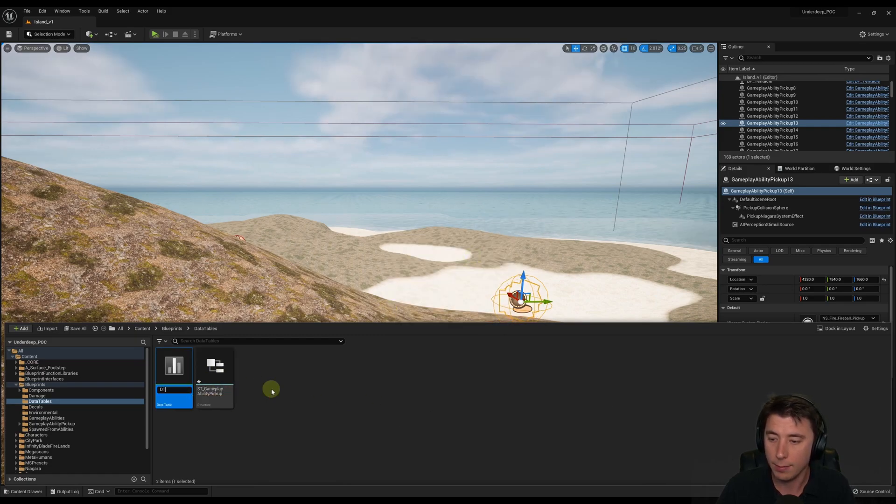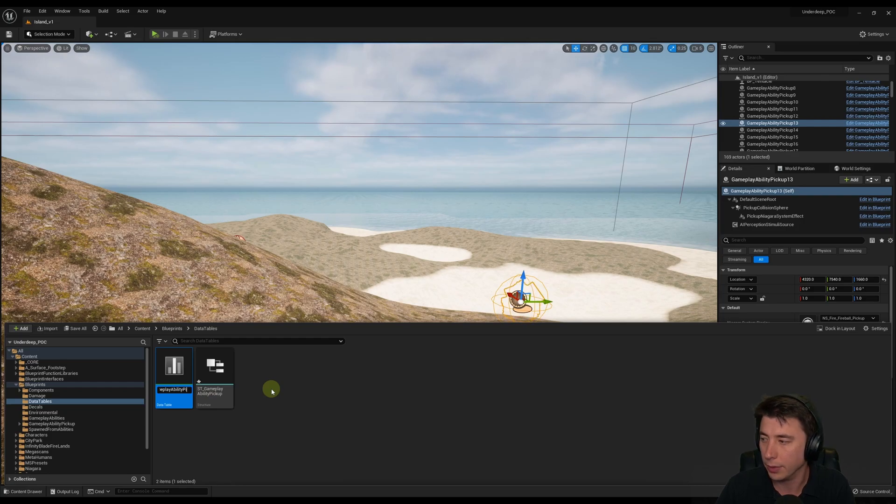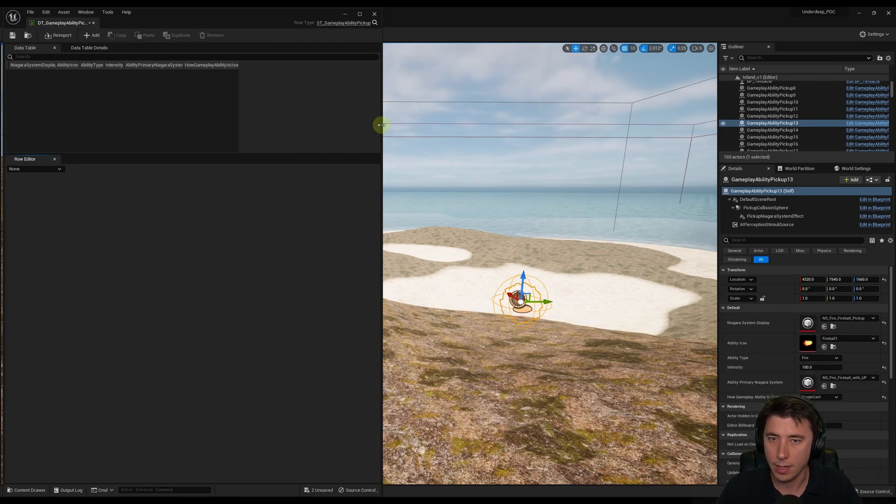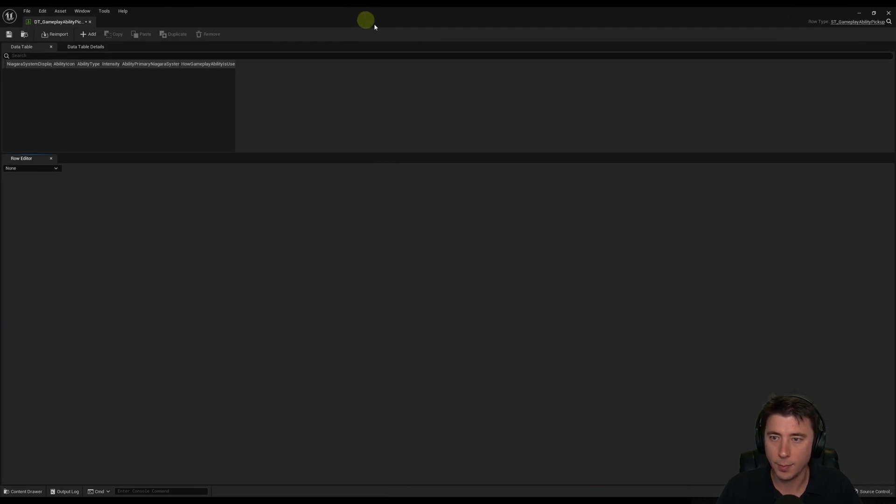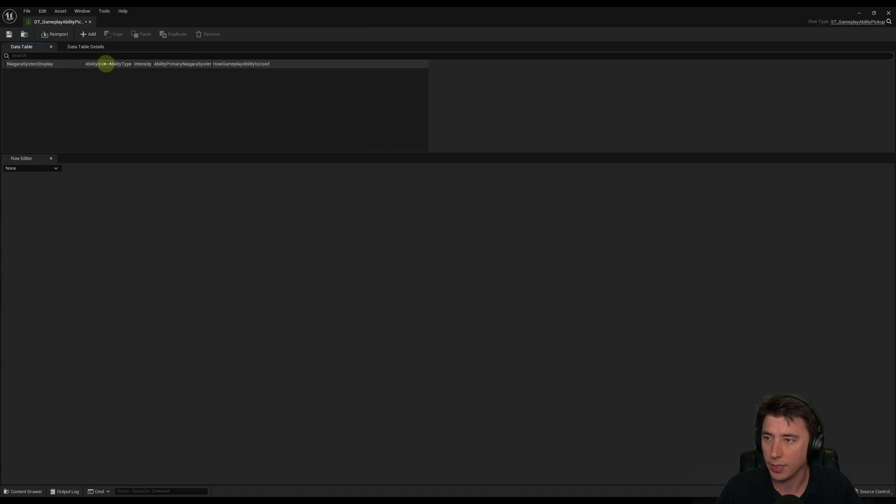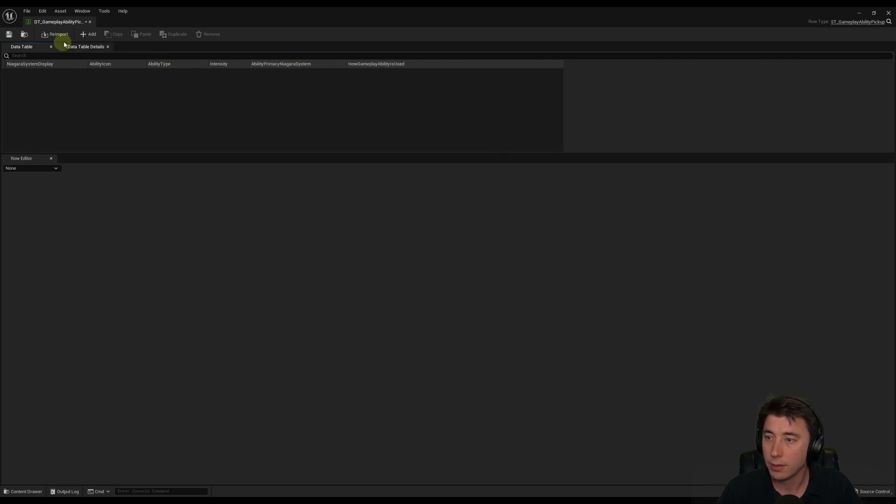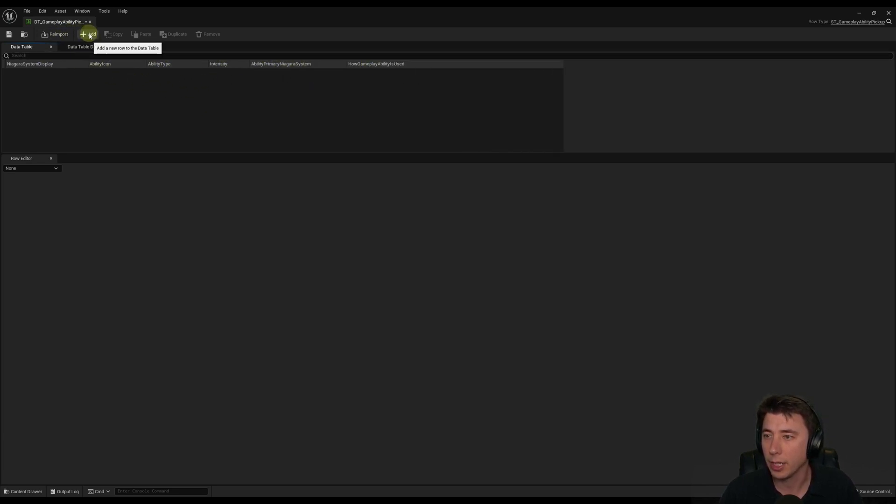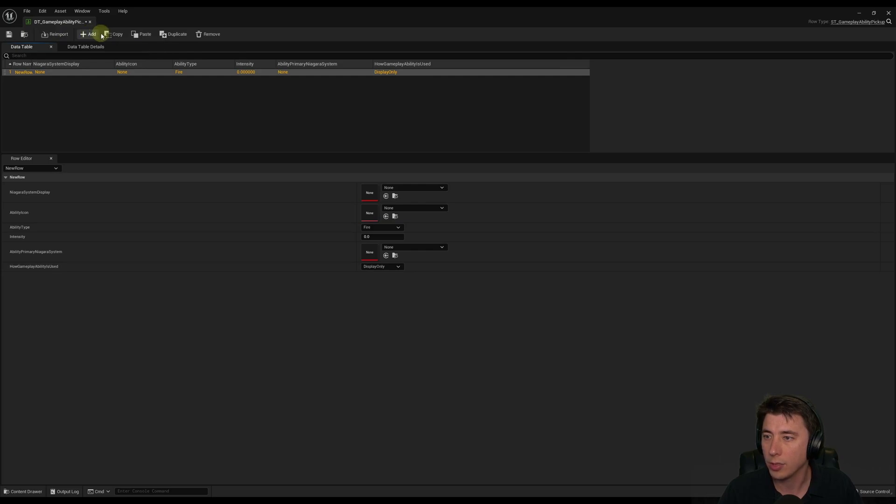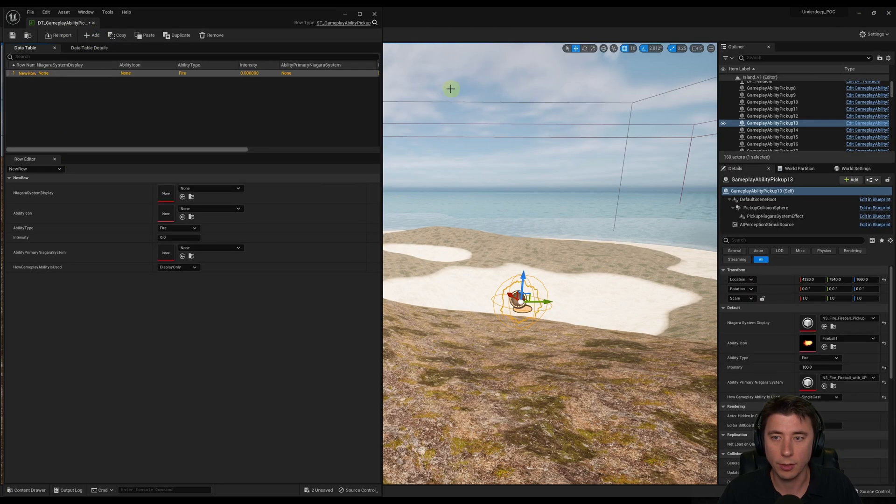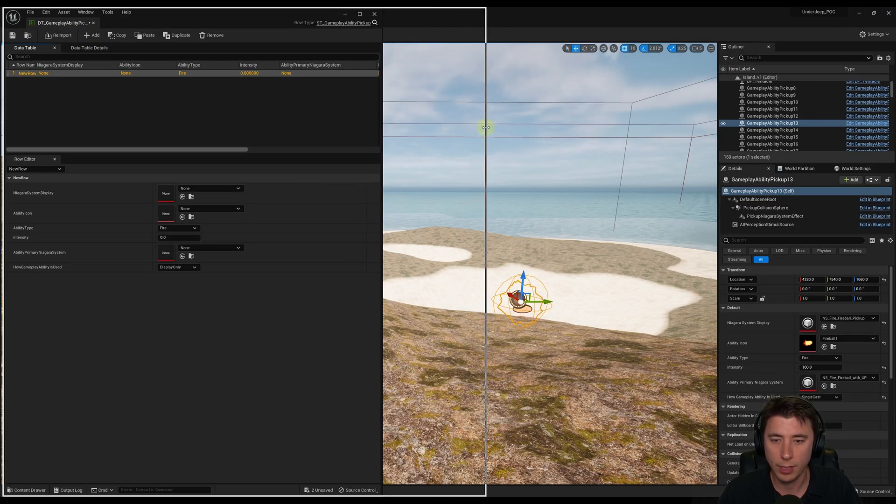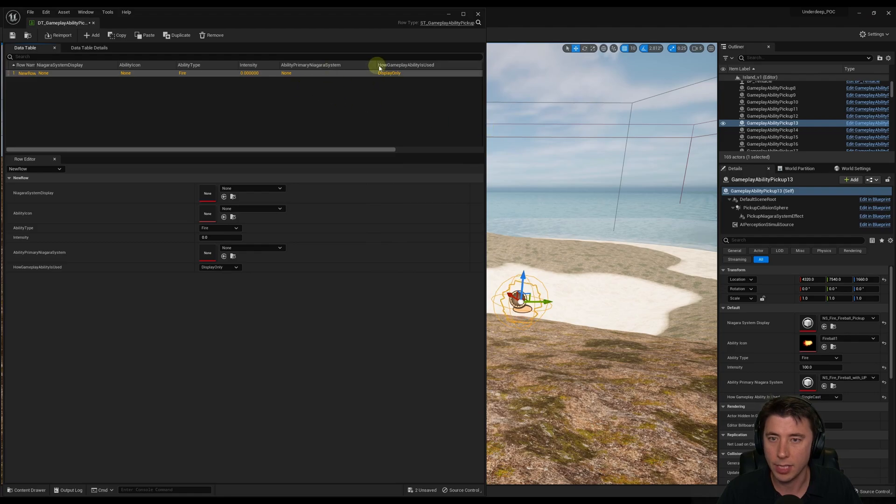And I can name this DT Gameplay Ability Pickups. And we'll go into that. And then I can maximize this so we can see the full range of each of these columns. And actually, I'm just going to make them a little bit wider. So each line is an individual Gameplay Ability Pickup. So we can go add a new row to the Data Table.